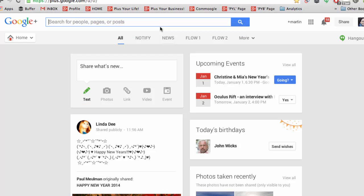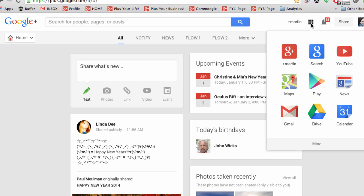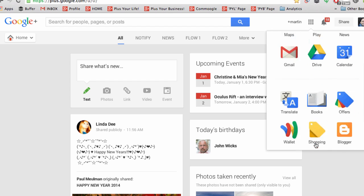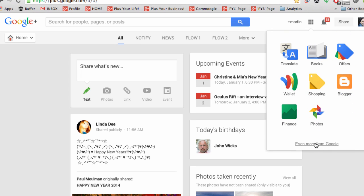At the top of the page, you can see that you can search within Google Plus. And also, if you click on this icon, you can access Google Search, Google Play, Gmail, Drive, Google Calendar, as well as YouTube and many other services when you click more.